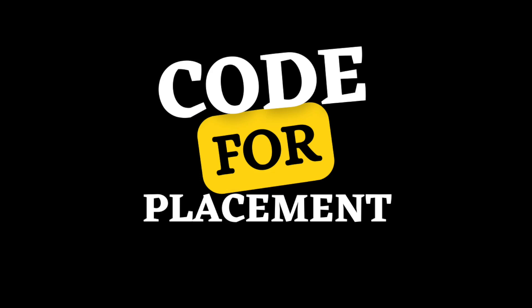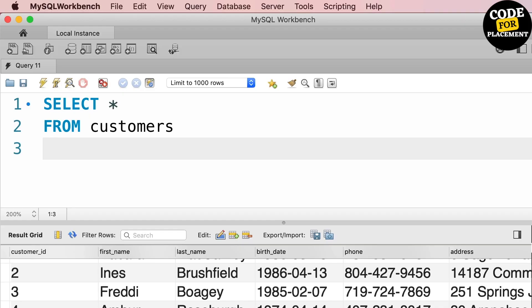Hello everyone, welcome to Code for Placement. In today's video we are going to see how to retrieve rows in which a specific pattern of string is being used.